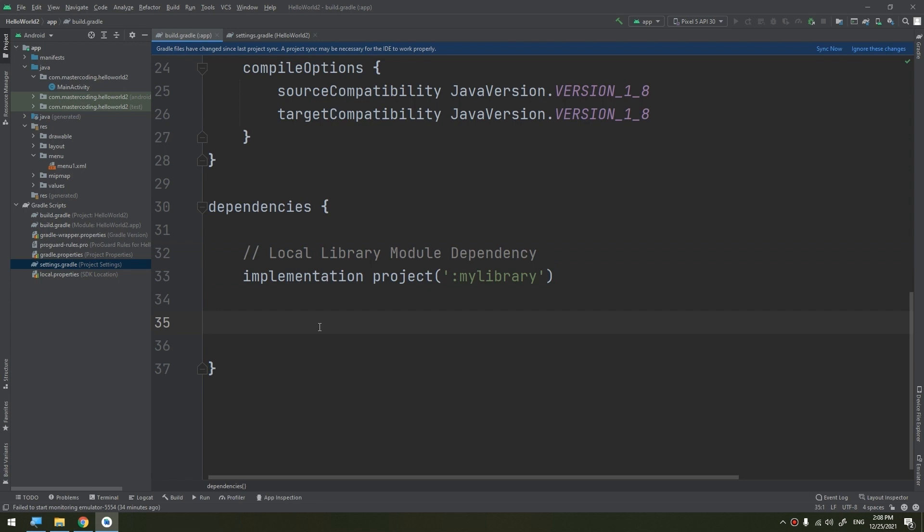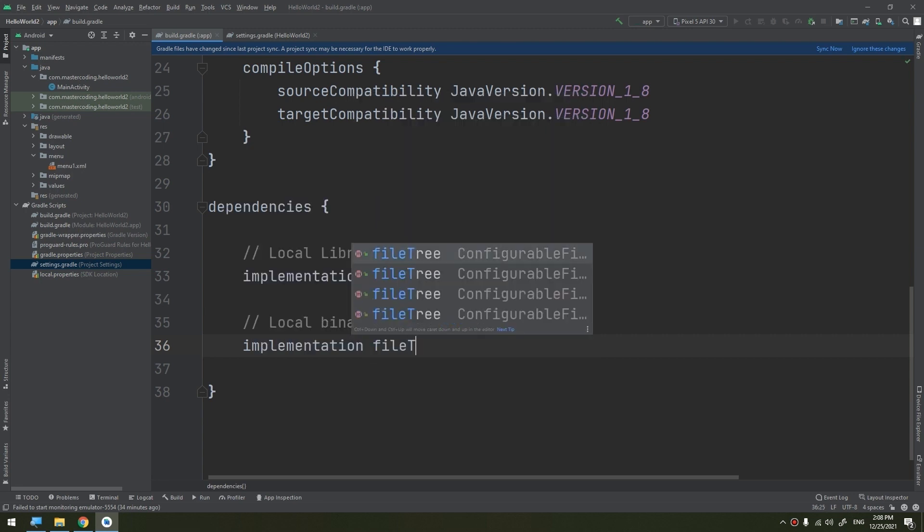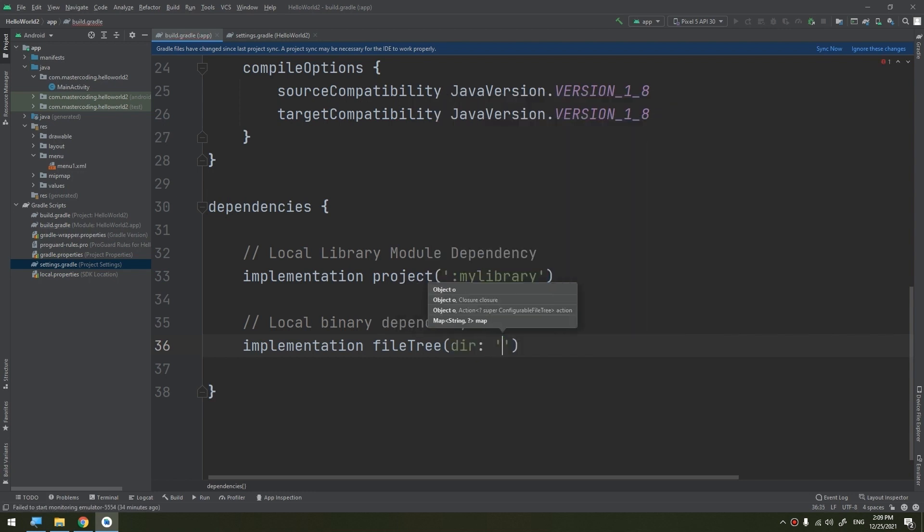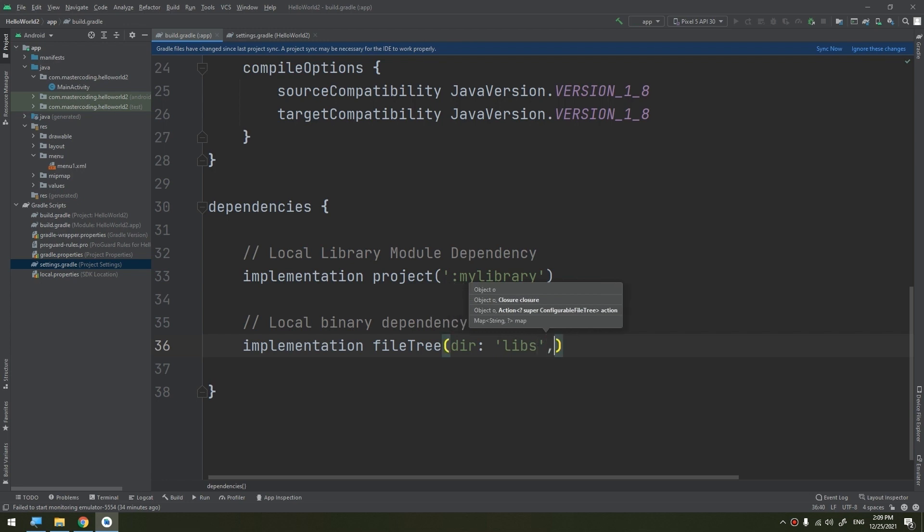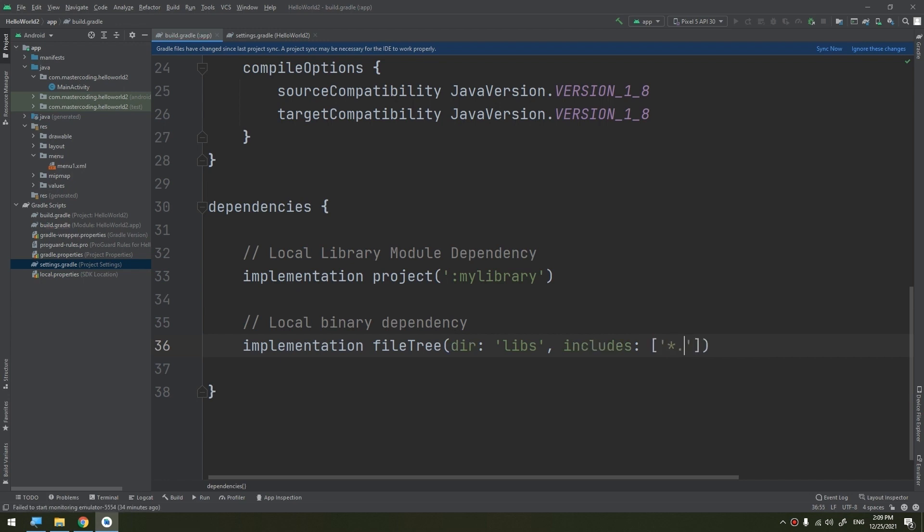We also have the local binary dependency. We start by implementation fileTree and we start by dir: 'libs', which is the library, and we include the jar, for example any name here, or star.jar.